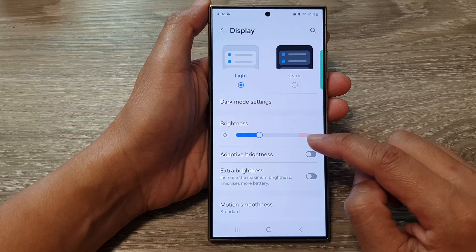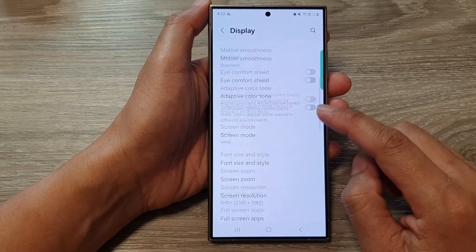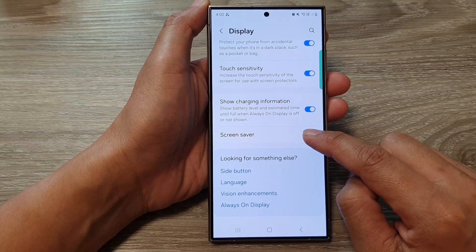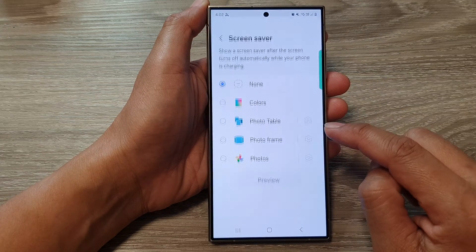After that, scroll down to the bottom and tap on Screen Saver.